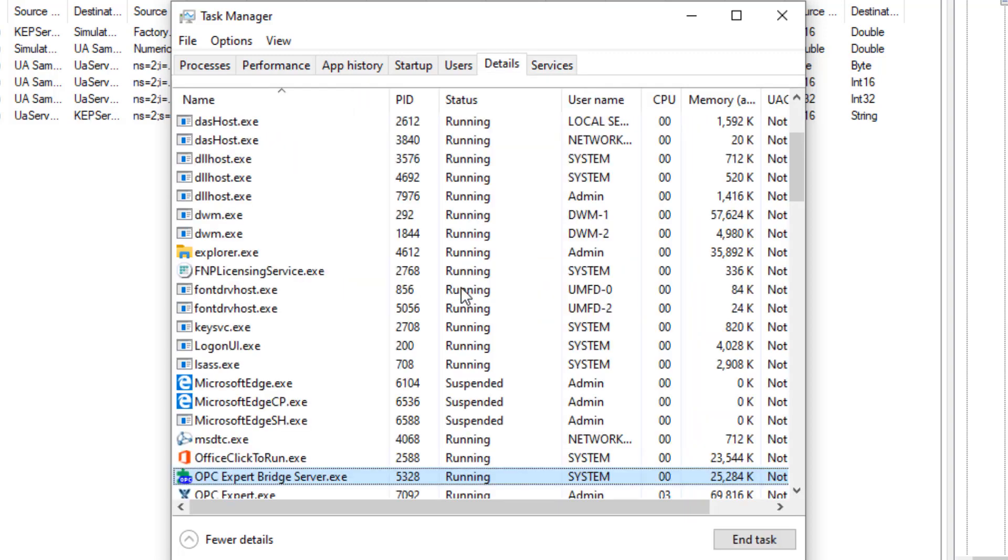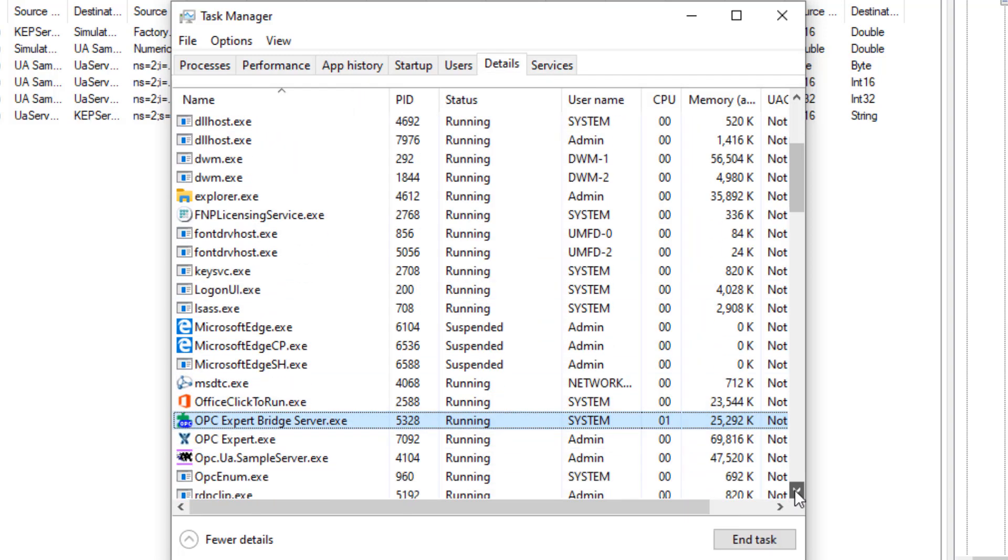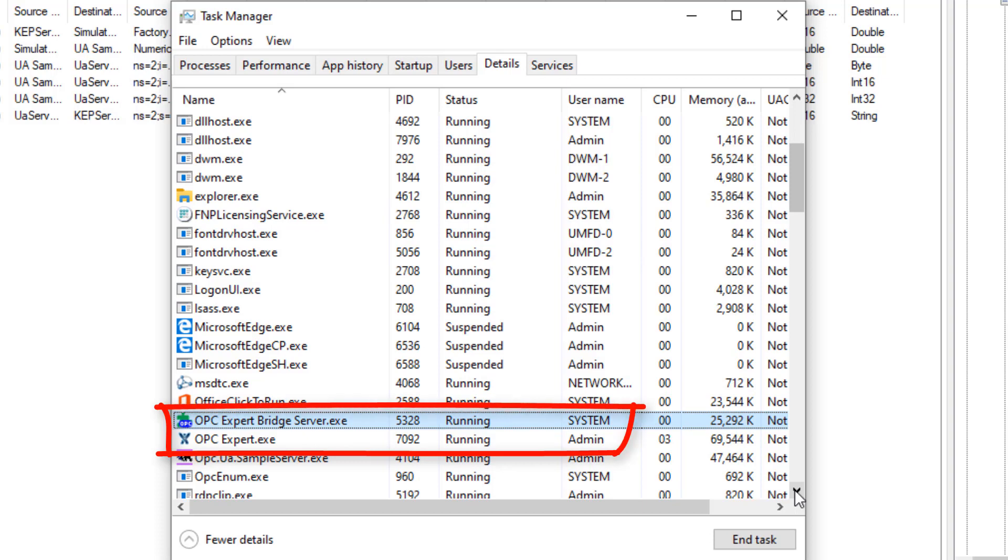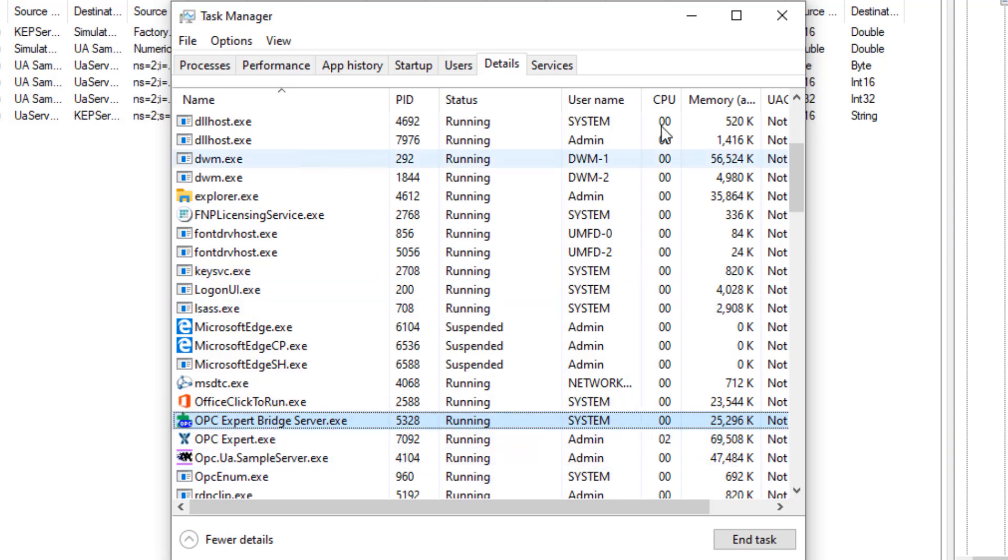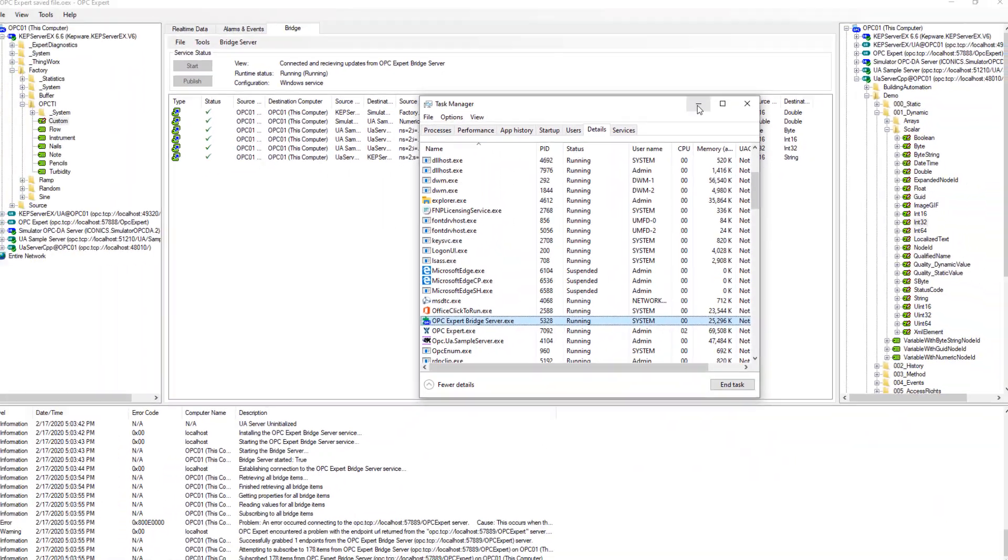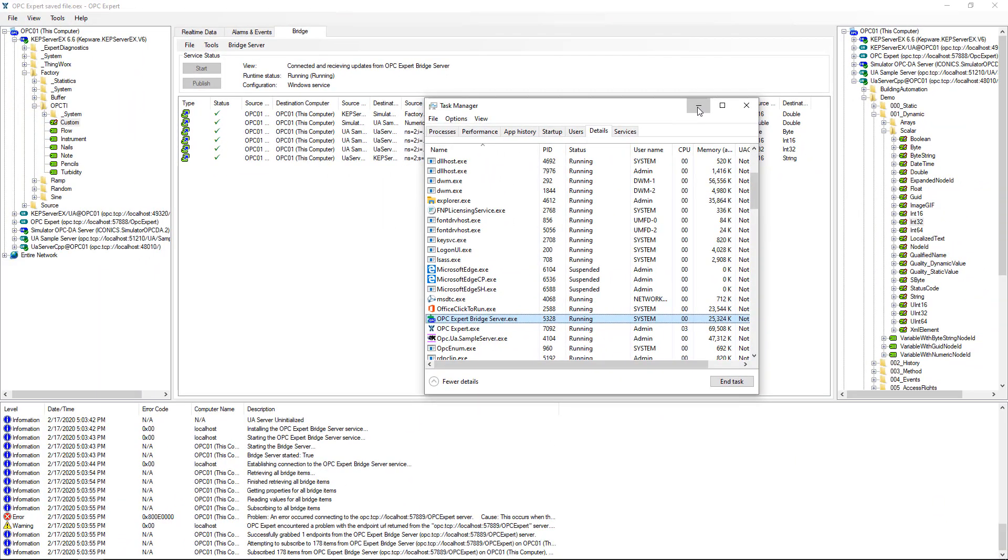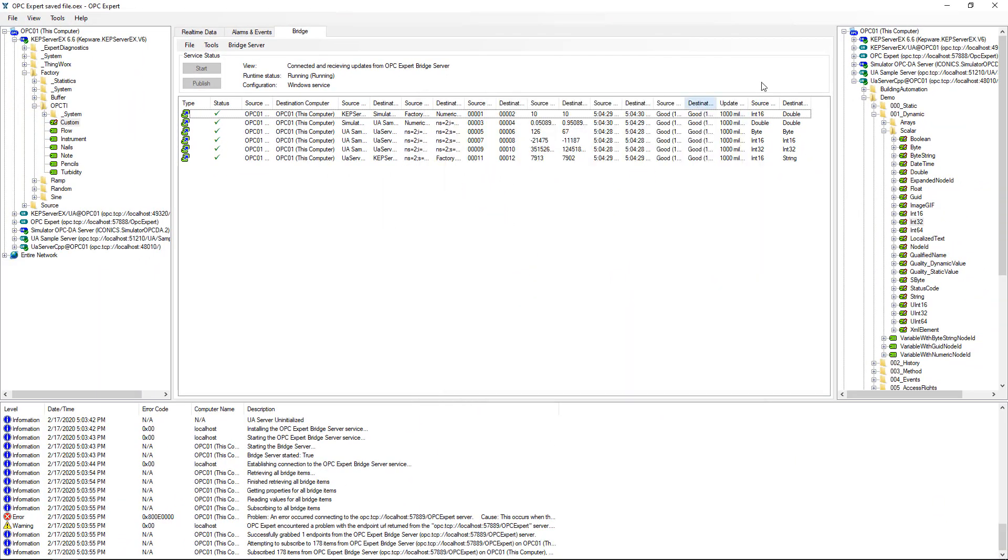We can also see there are now two executables. OPC Expert Bridge Server.exe handles the data transfer. OPC Expert.exe only views data.